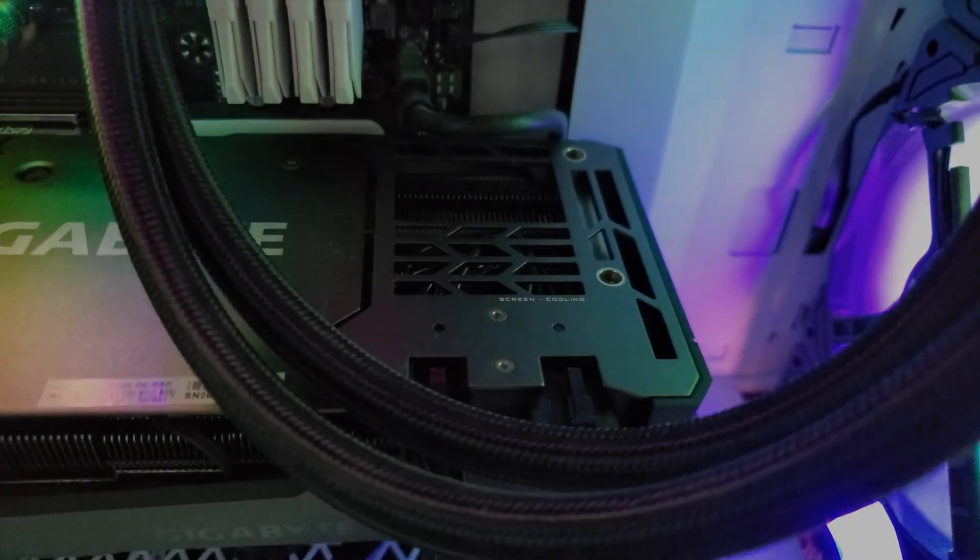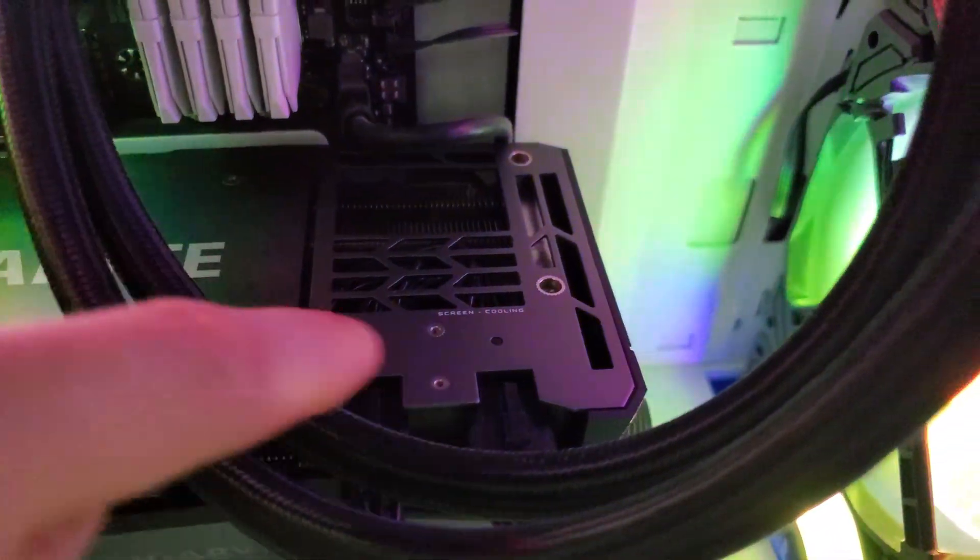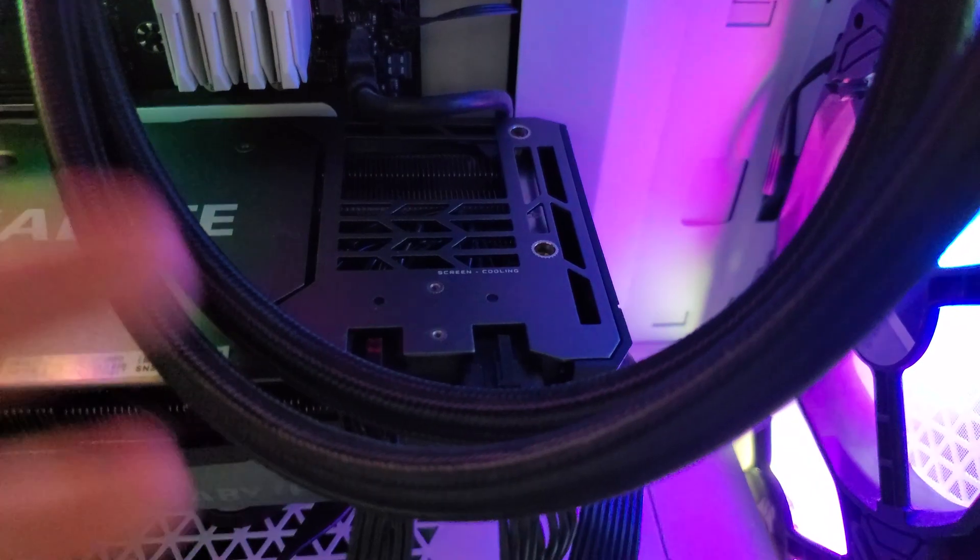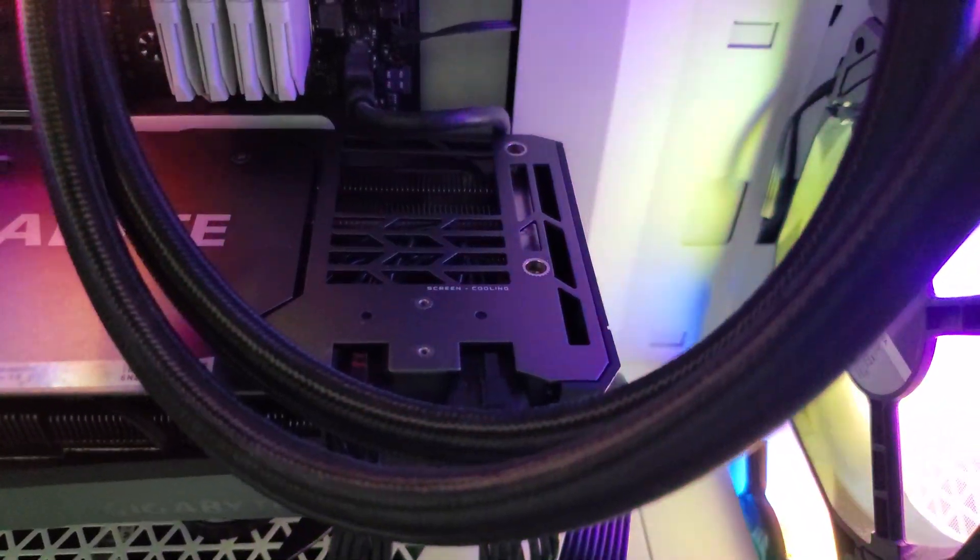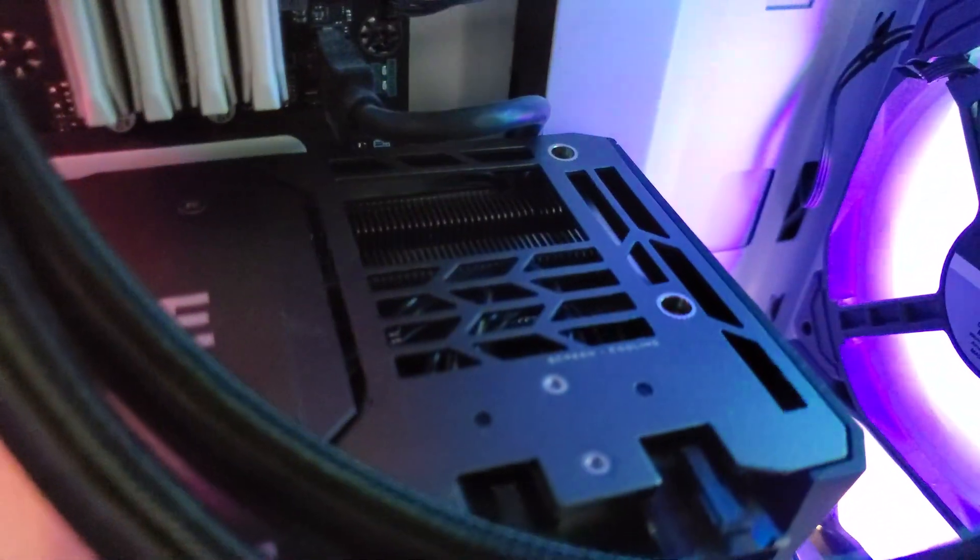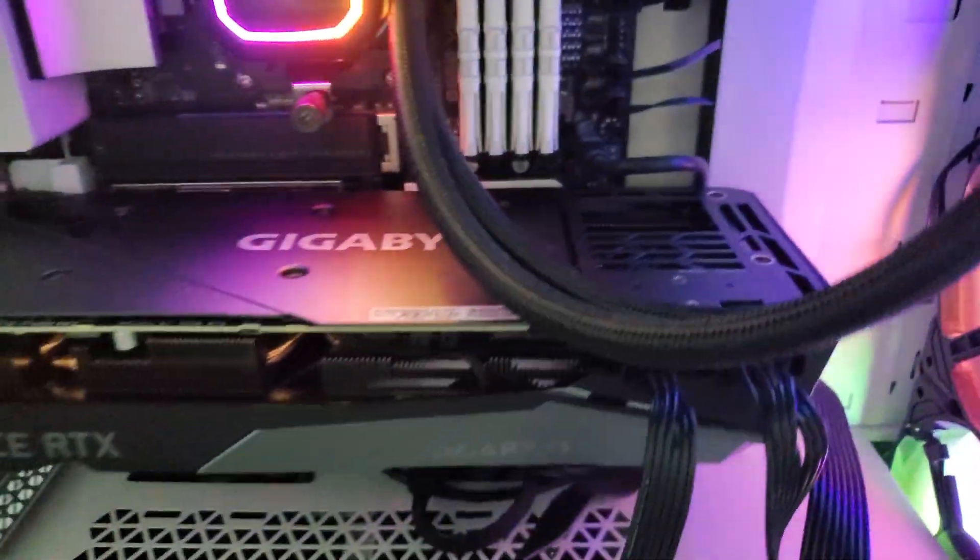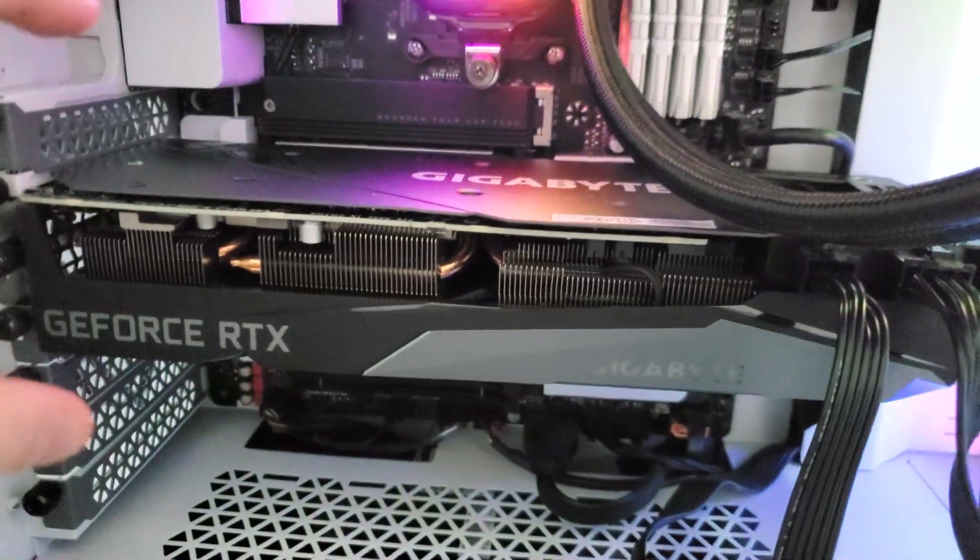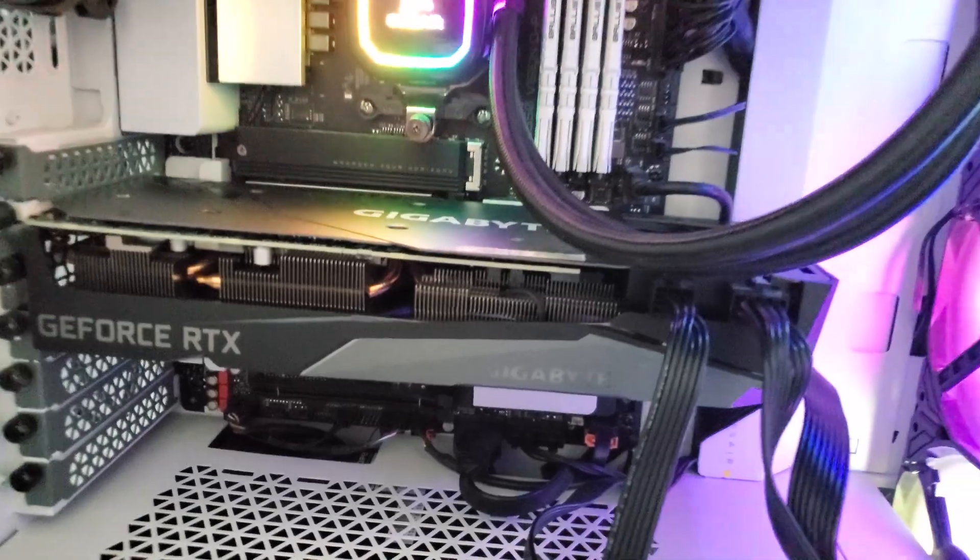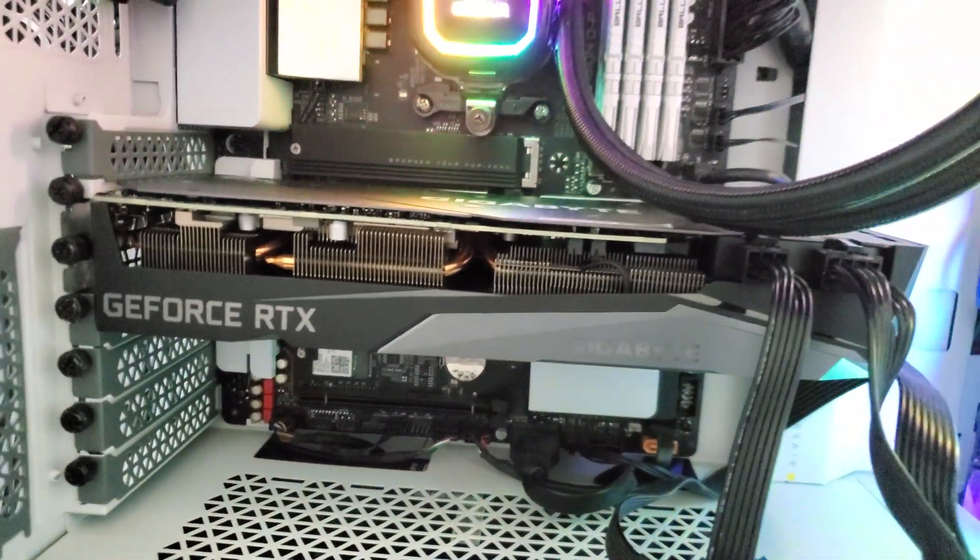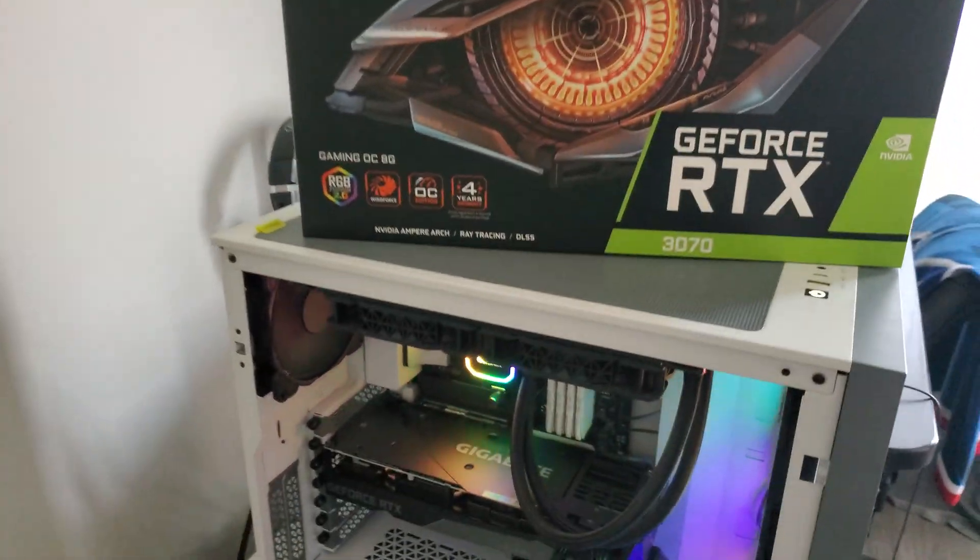It also has a pretty neat cutout here in the backplate, a flow-through design sort of like the founders edition cards. The backplate here is pretty good looking. Overall the card is quite thick, it's a big card, but the cooler seems really effective.